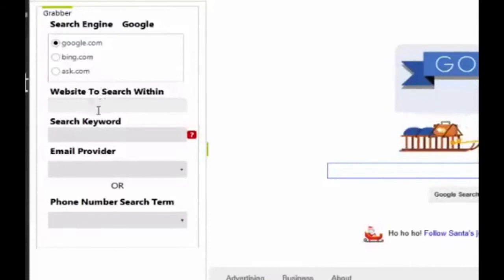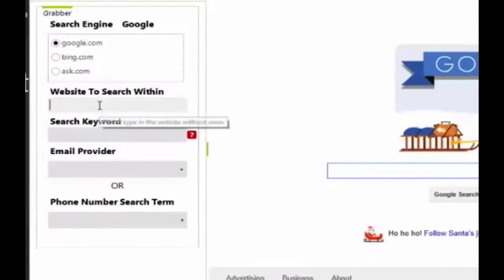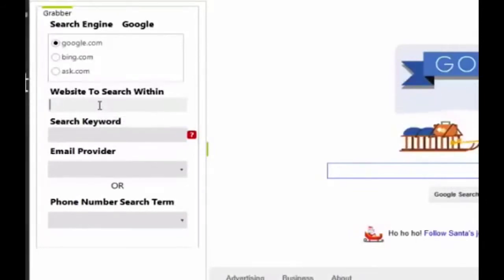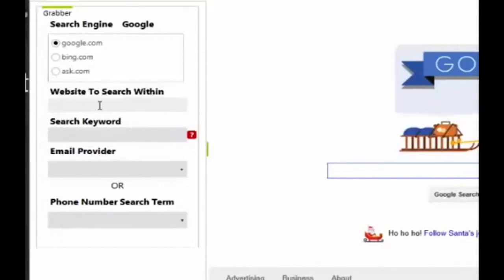And next, if you look right here, you'll see websites to search within. What you need to enter here is where you want the software to scan for your list of leads. Again, for the sake of this demo, I'll just enter youtube.com.